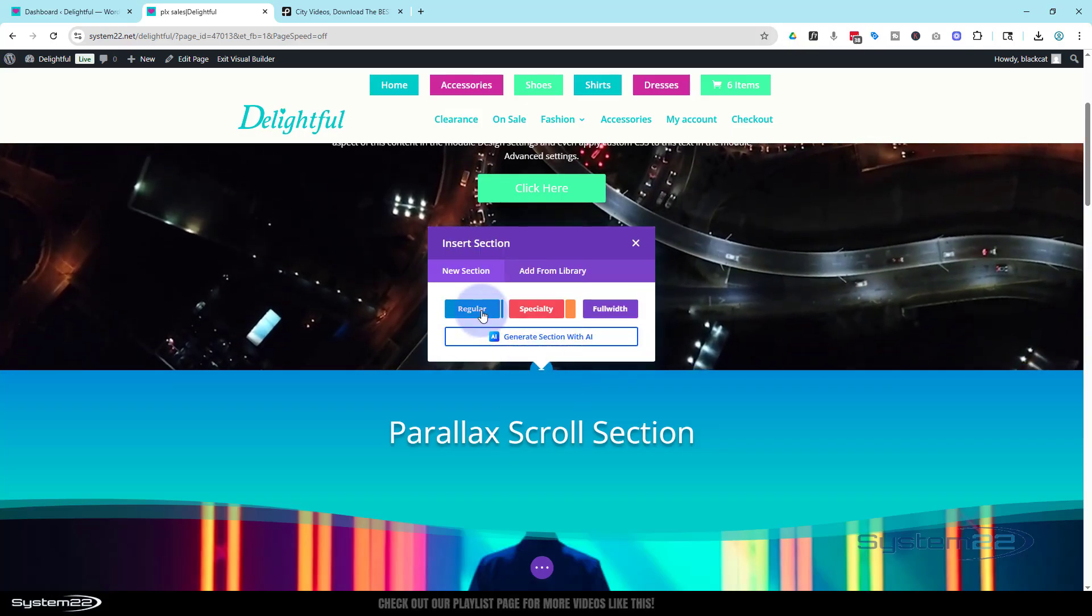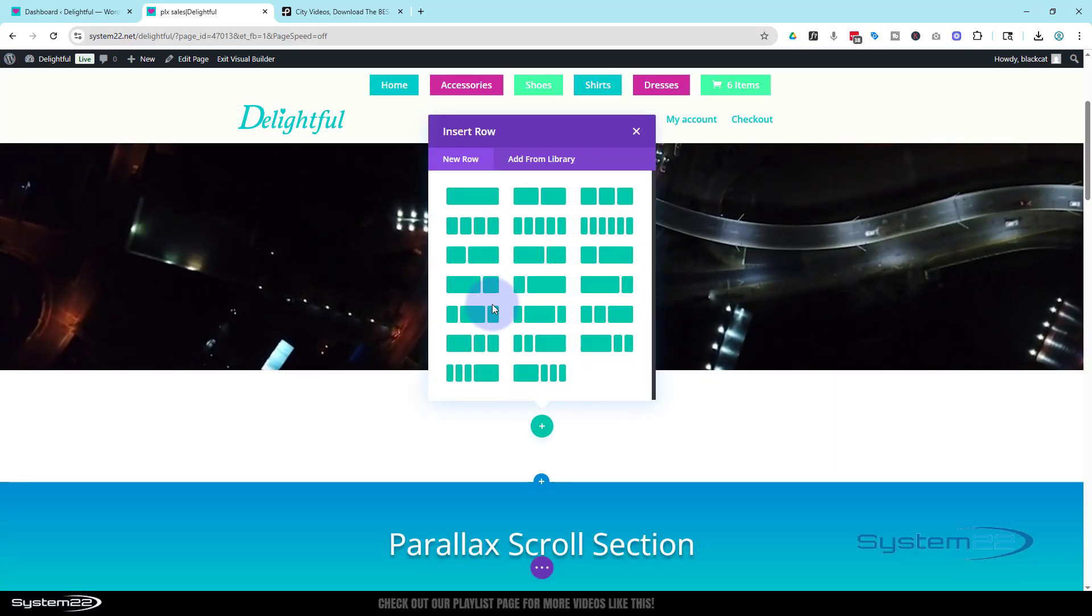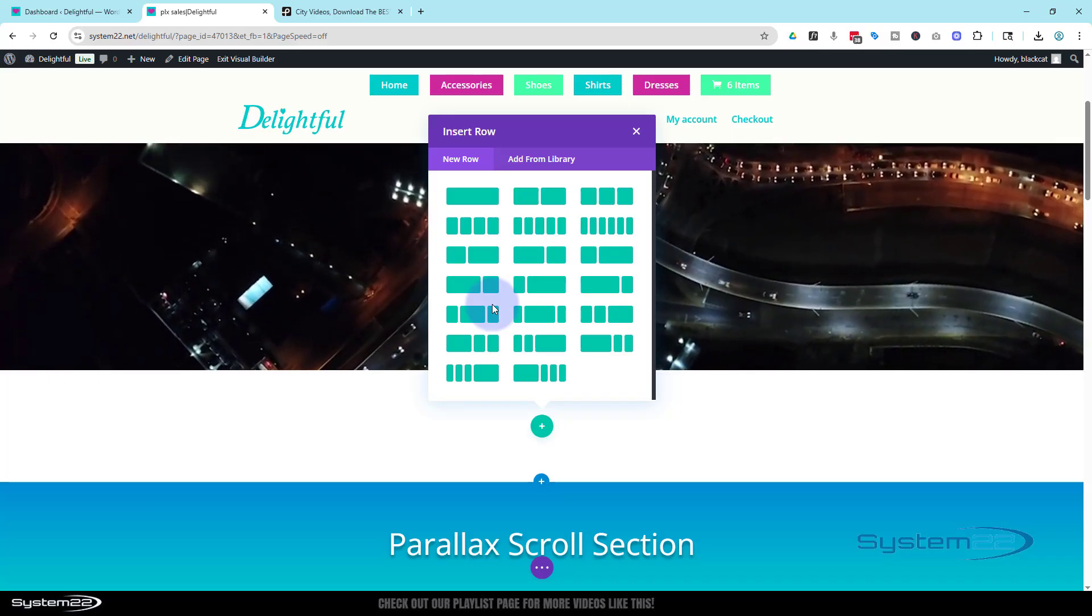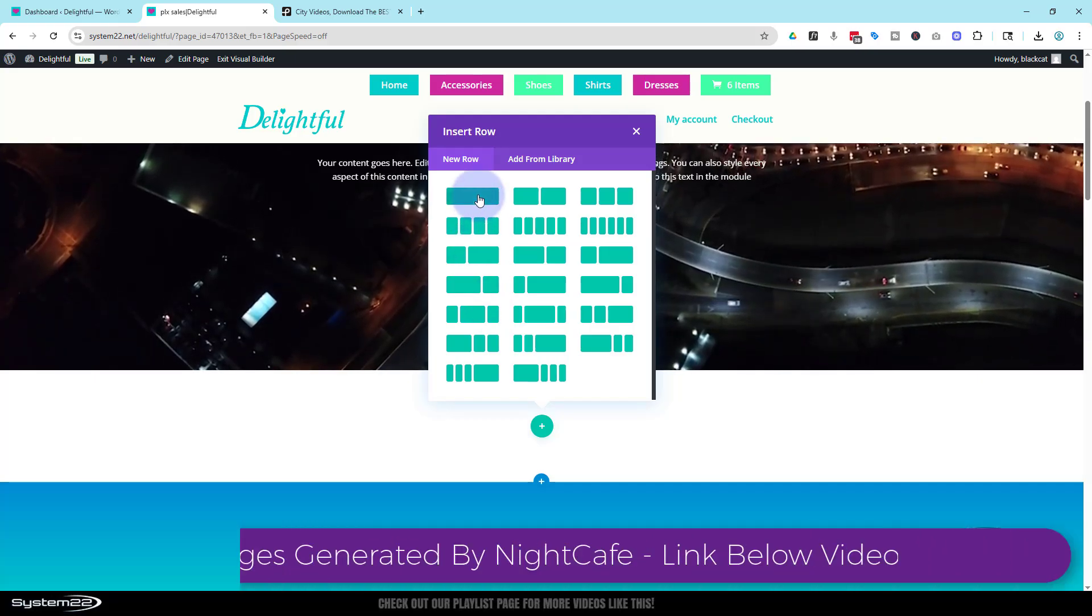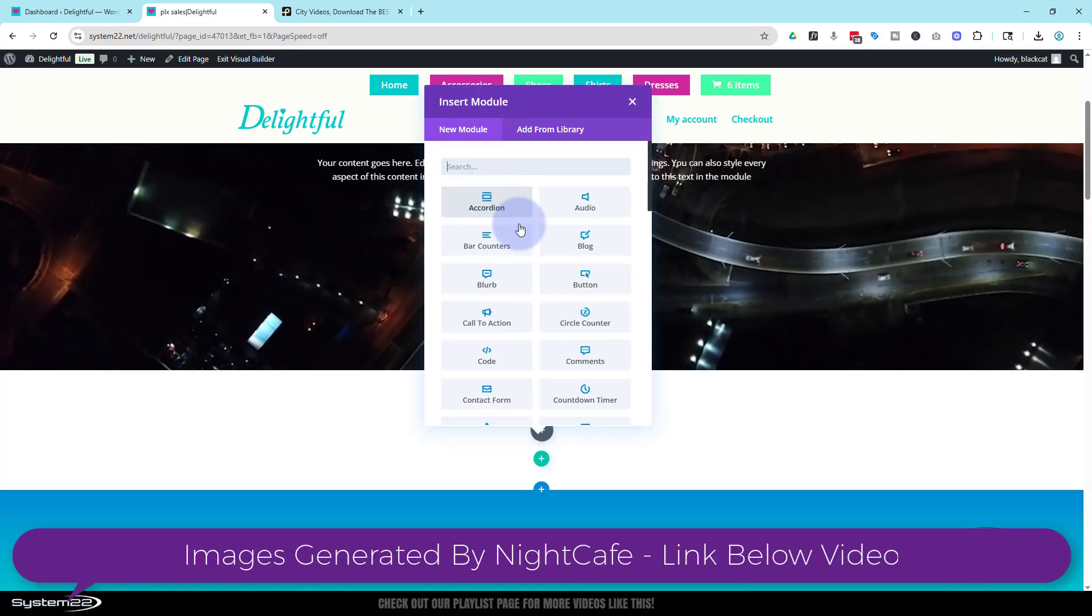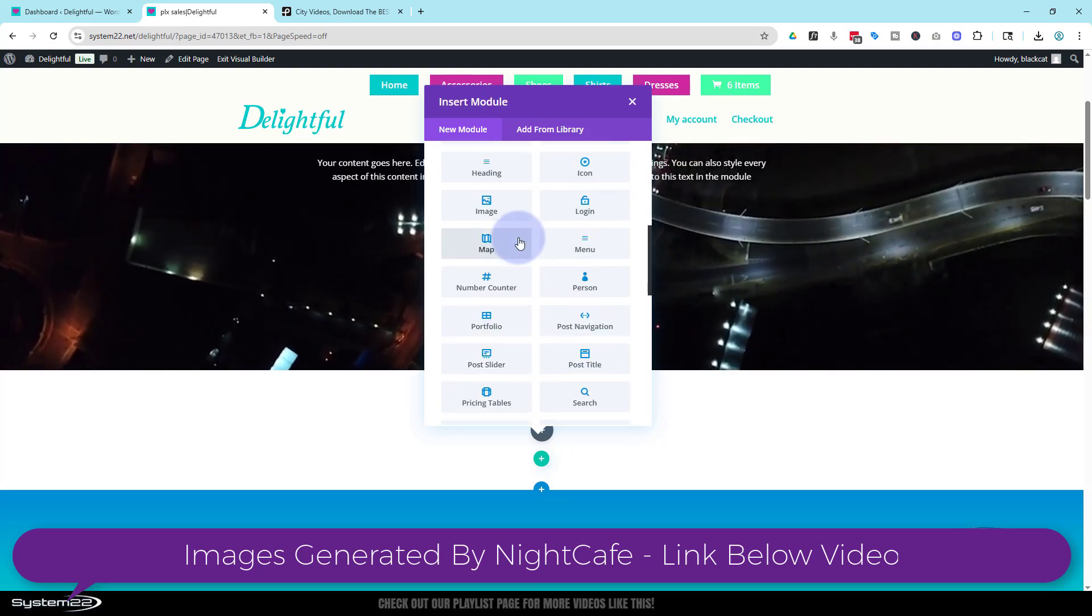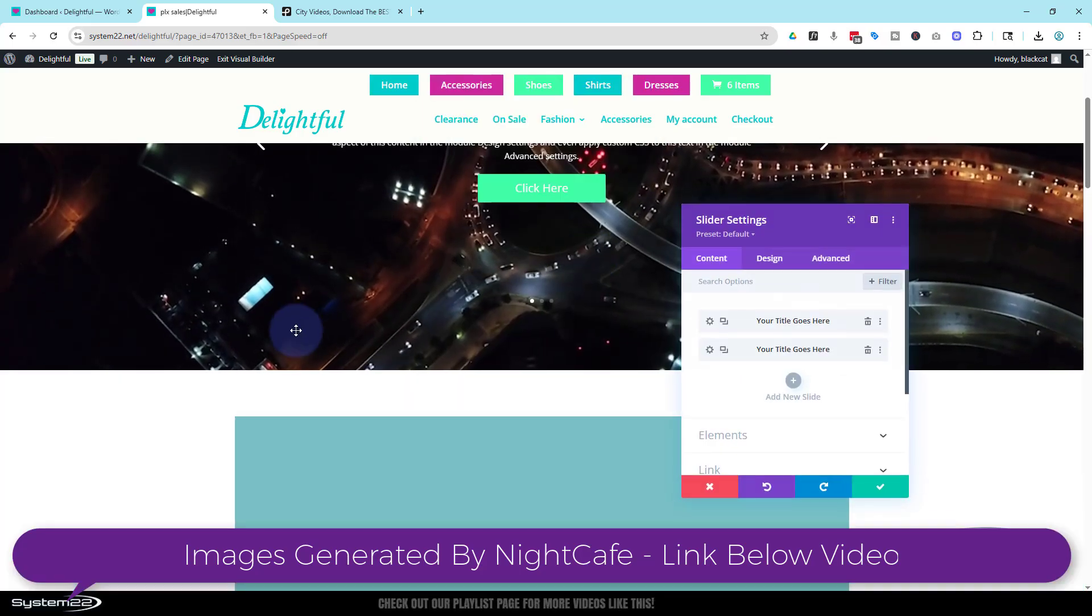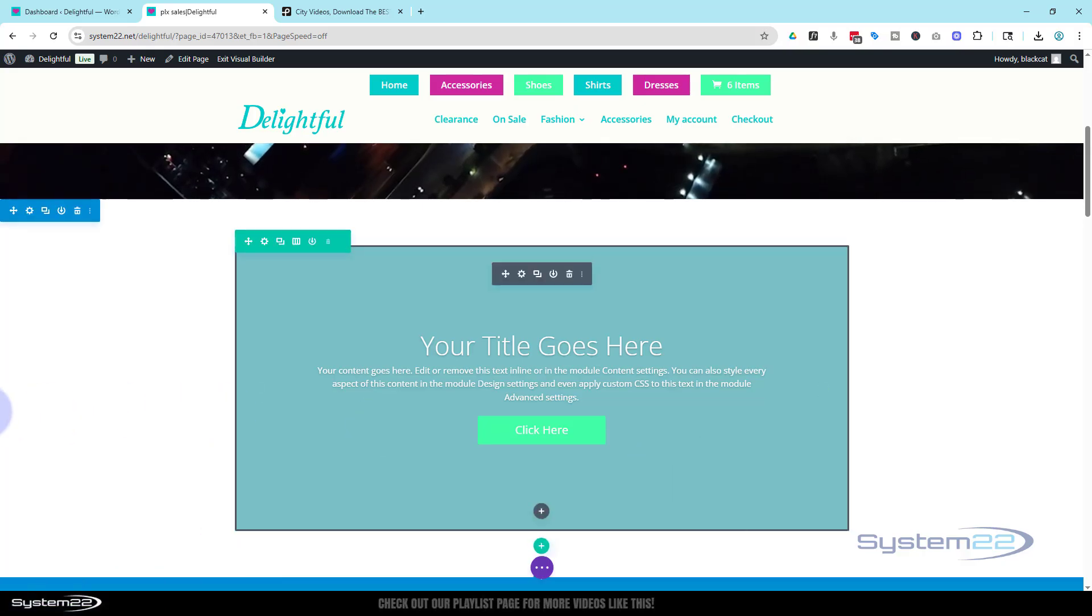I'm going to use a regular section. You could use a full width if you wanted to, but there's less modules to choose from with full width, so I'm going to use a regular one. Inside I'm going to put a single column. Inside that, I'm going to put a slider. There it is right there. Great, I'm going to leave that just like it is.